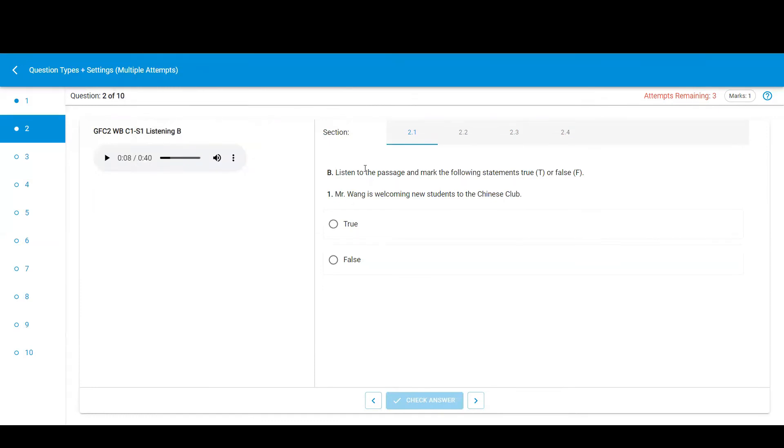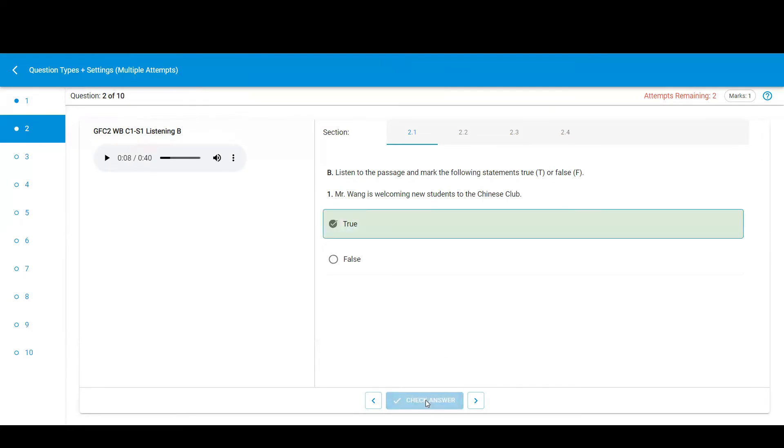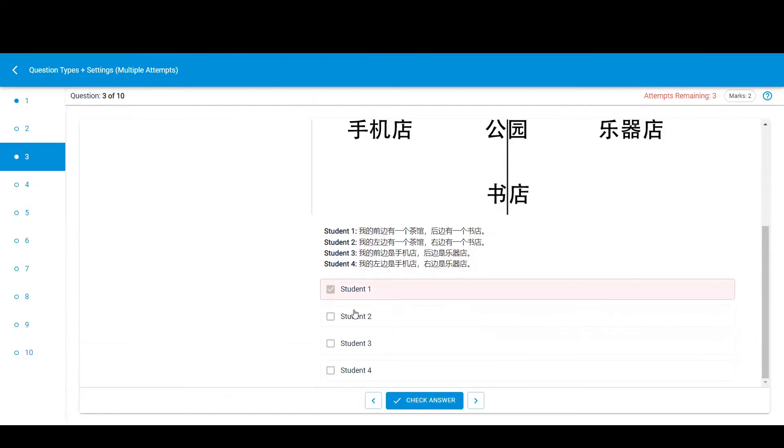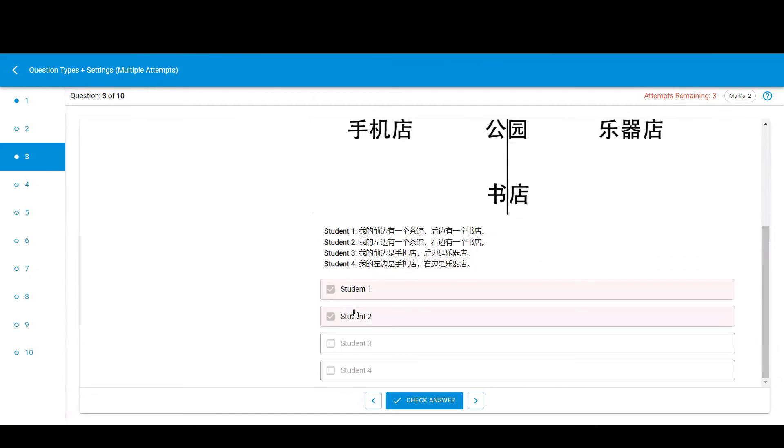This type of question is single choice, so you select one of the answer options. This type of question is multiple choice, so you may select more than one answer option.